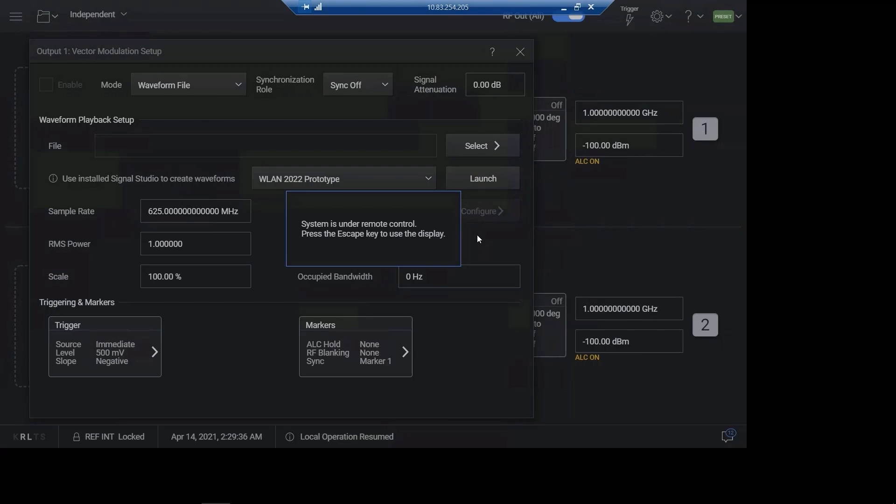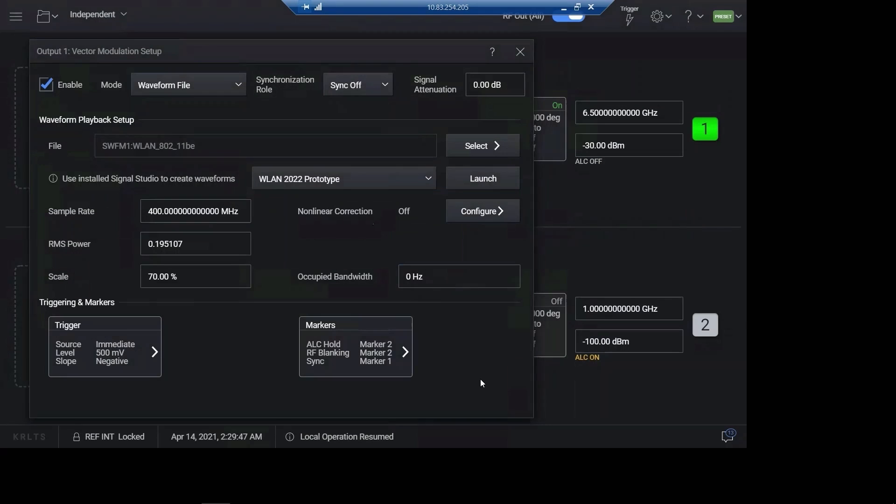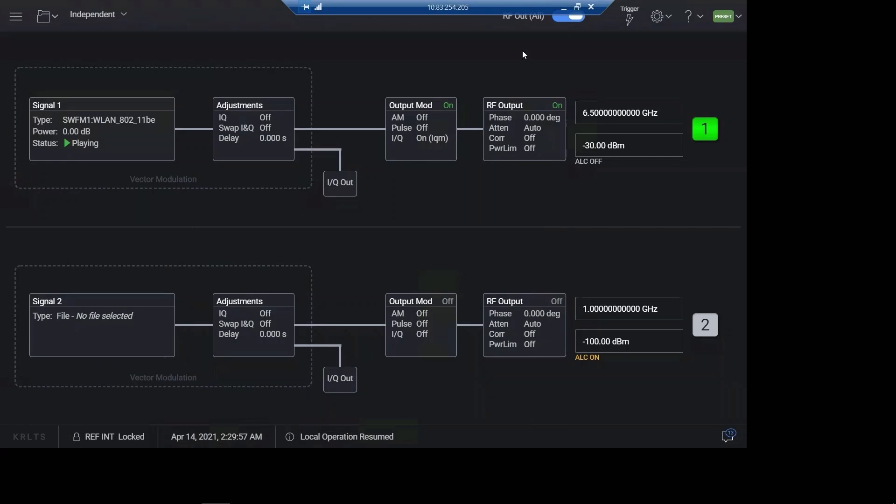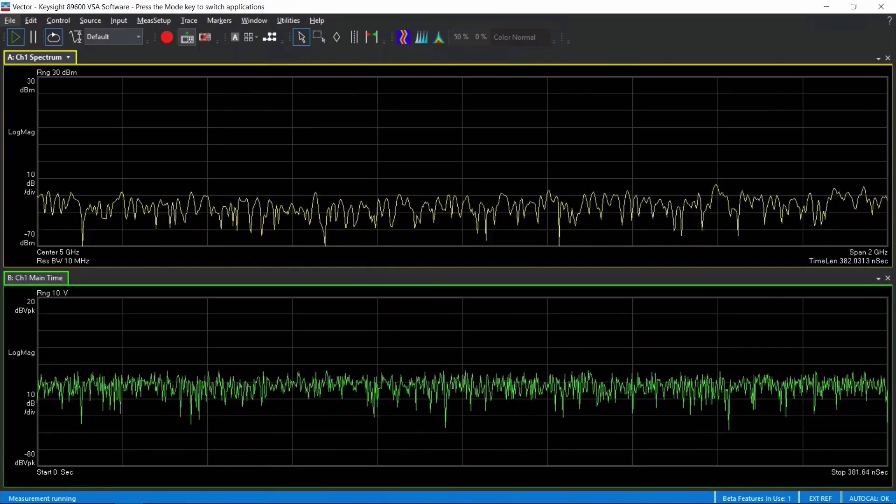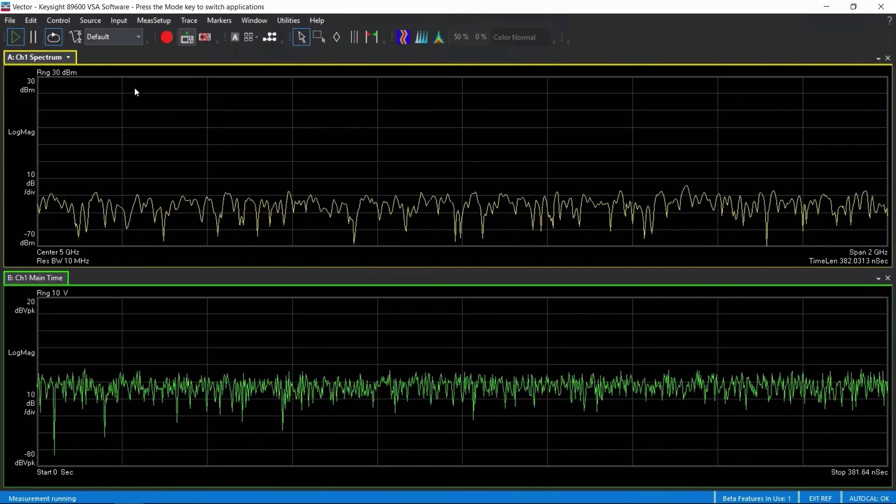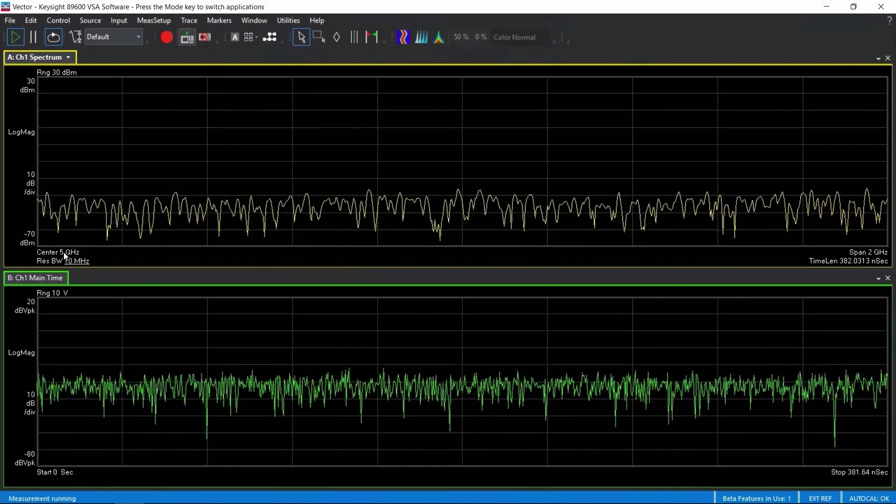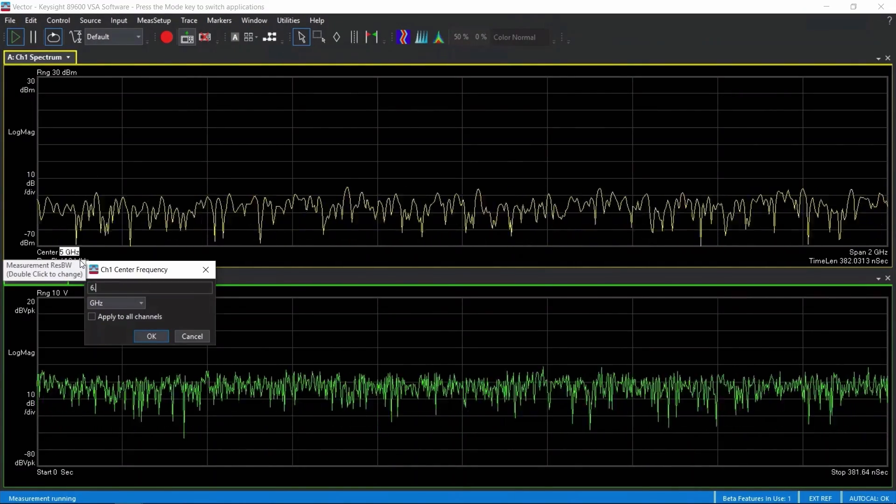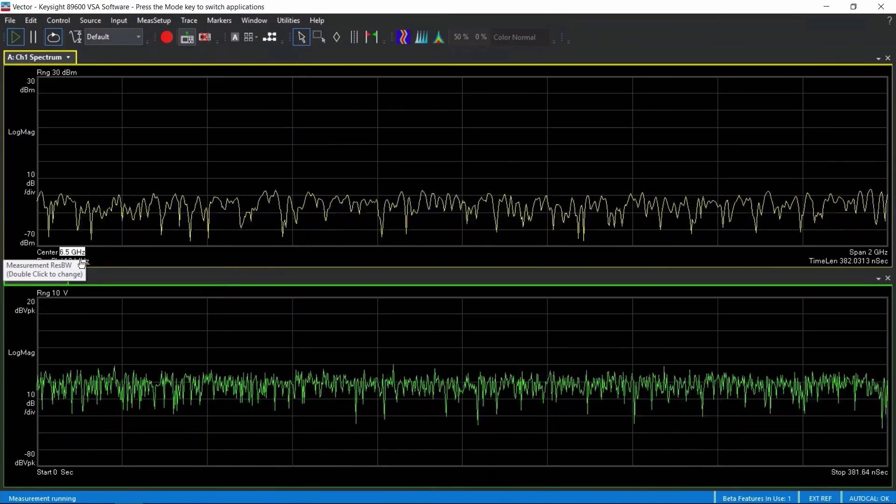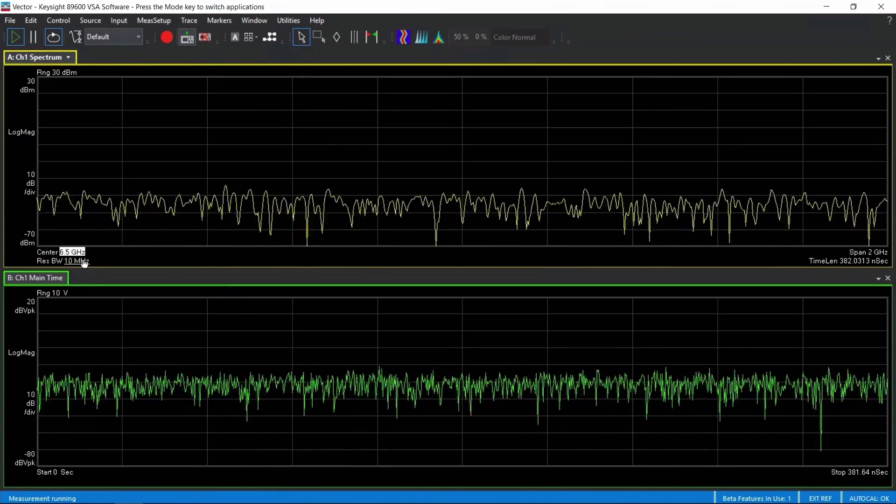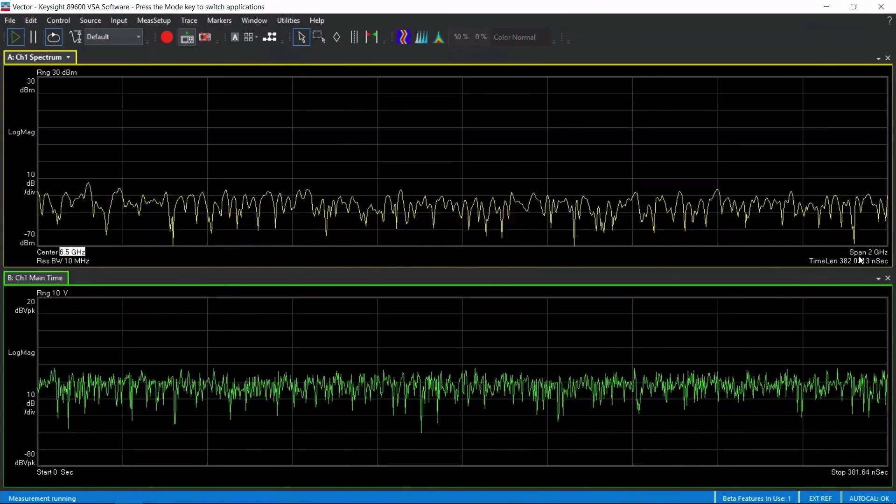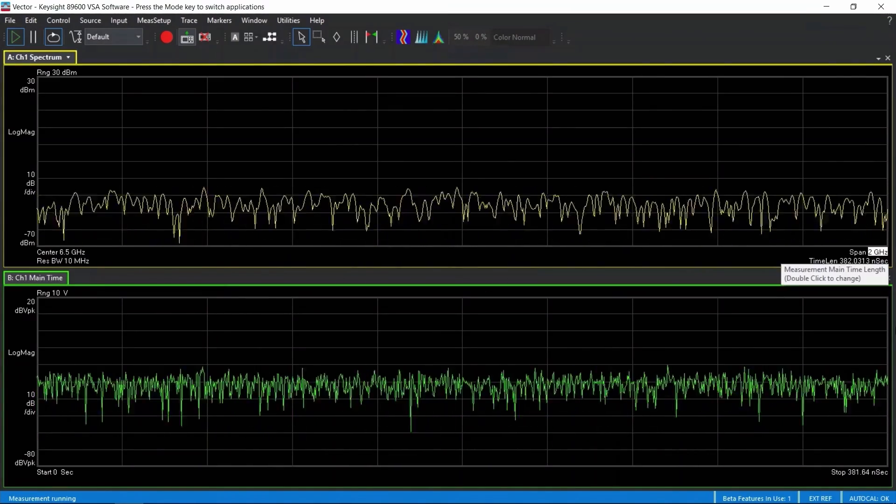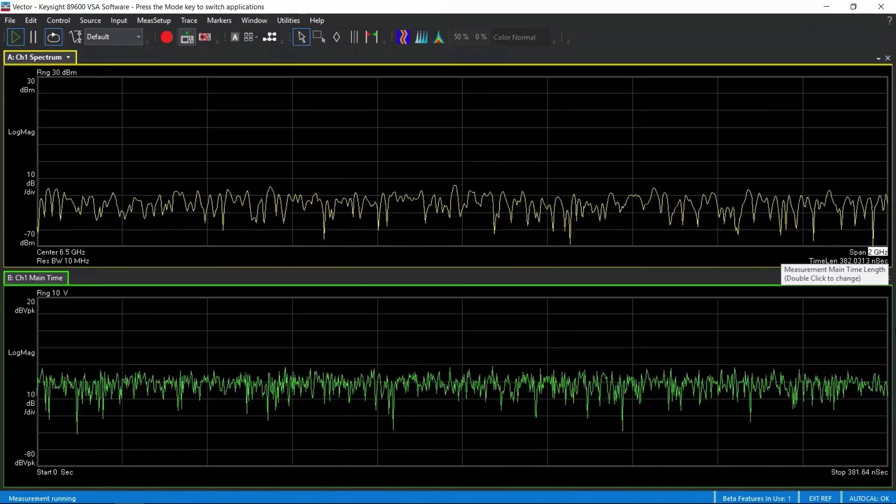It's downloading the waveform. Finished. So we can check the waveform file 802.11be sampling rate and scaling. Alright, let's move to the VXA to analyze the signals. At VXA, we can change the center frequency to 6.5 GHz and span to 500 MHz bandwidth.